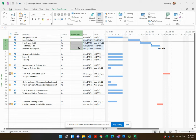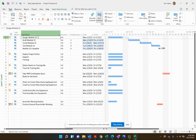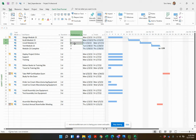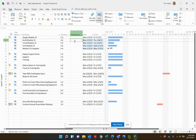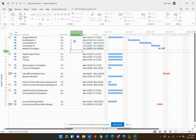Behind the scenes, Microsoft Project has just put the numbers in the Predecessors column. Alternatively, you could delete those predecessors and just come in and start typing the predecessor numbers: 1, 2, 3, 4. That's it — simple as that. Those are two of the easiest and quickest ways to link tasks in Microsoft Project.